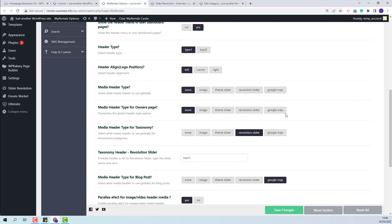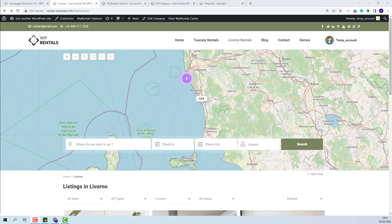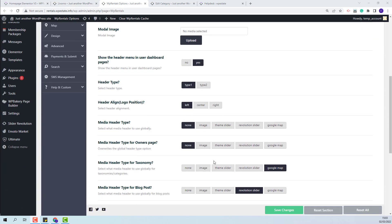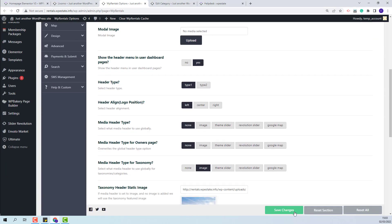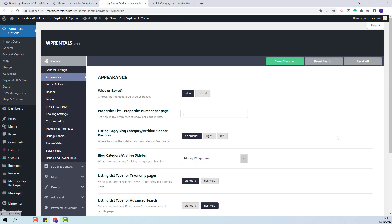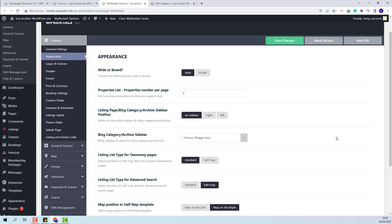Going back to Theme Options, the last header option is Google Map — all category pages will have a map as a header. I will select the Image header type back. From Appearance, I will be able to select a sidebar for the category pages.